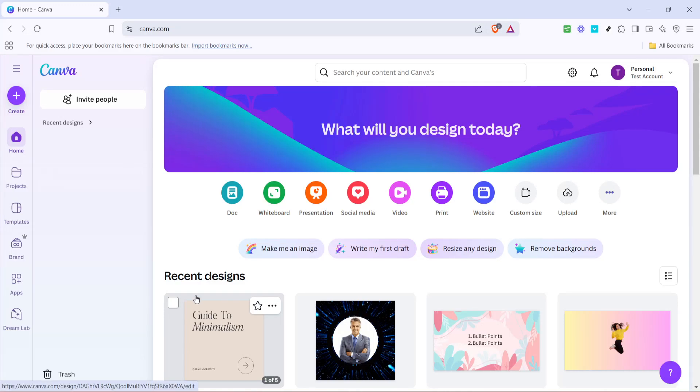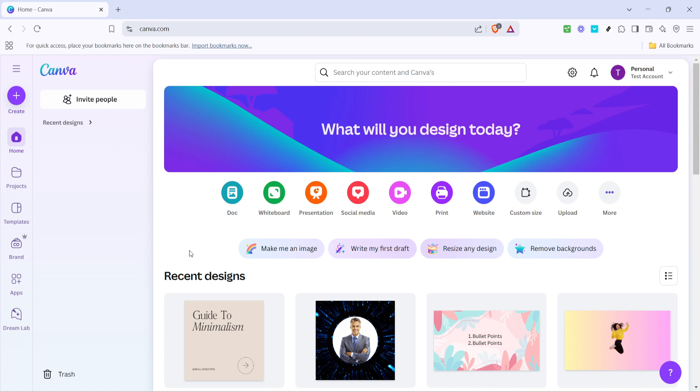In today's video, I'm going to teach you how to add users and give access to Canva. Whether you're collaborating with a team or simply want to share your creative canvas with others, inviting users to join your Canva workspace is both simple and essential for seamless teamwork.